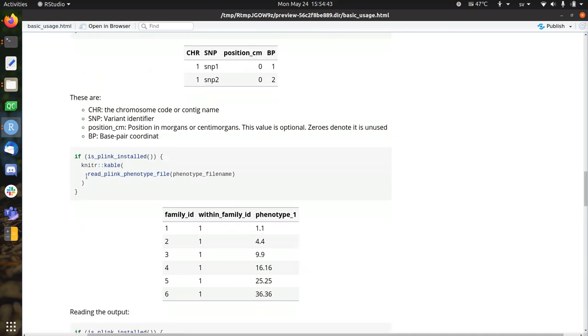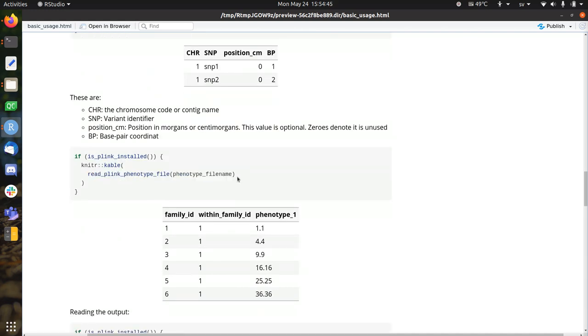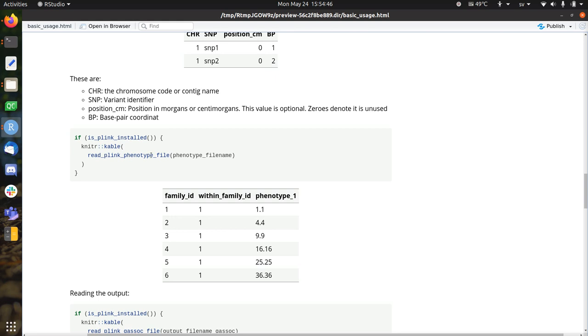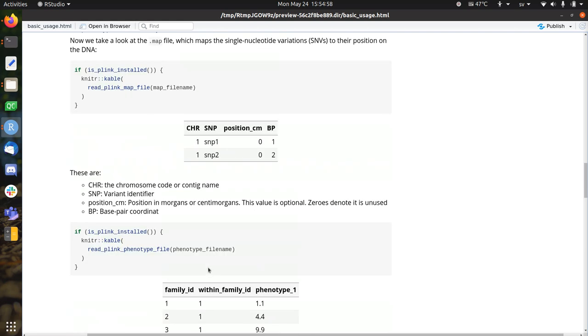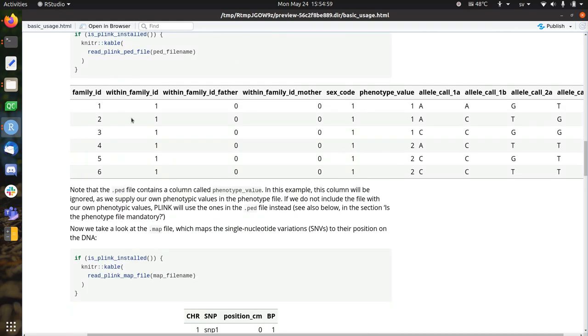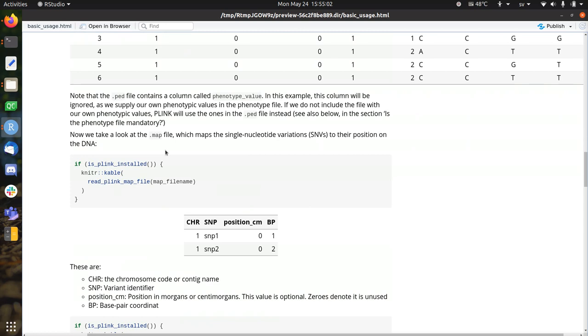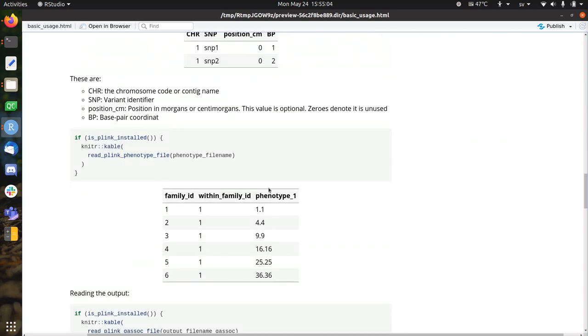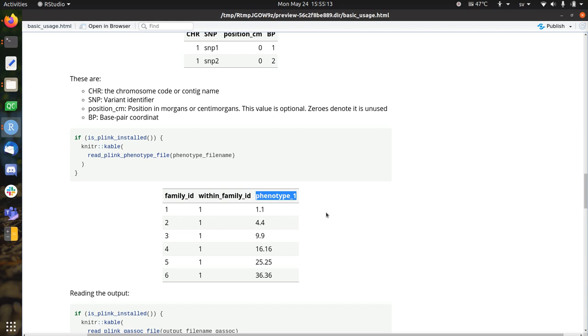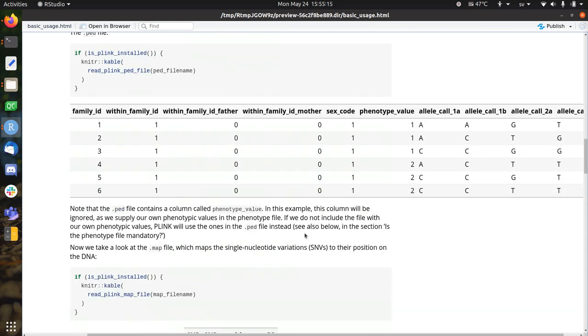All right, so the phenotype file. Let's go through that one now. The phenotype file needs to be like this. It needs to have a family ID and a within family ID. These are the six individuals we've already seen. So it's family ID 126, within family ID 111. That's exactly the same as these two columns. And here are the phenotypes for the first trait. You can have multiple traits. So here they have a phenotype for the first trait.